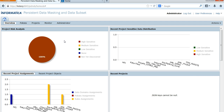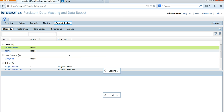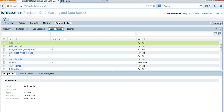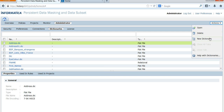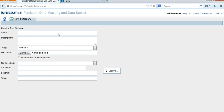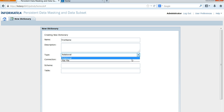I'm going to show you how to create dictionary files in test data management. You need to go to the Administrator tab, go to Dictionaries, click on Actions on the right-hand side, click New Dictionary, and you can give it a name. For example, I'm going to create one for first name, and here you can choose either relational or flat file.